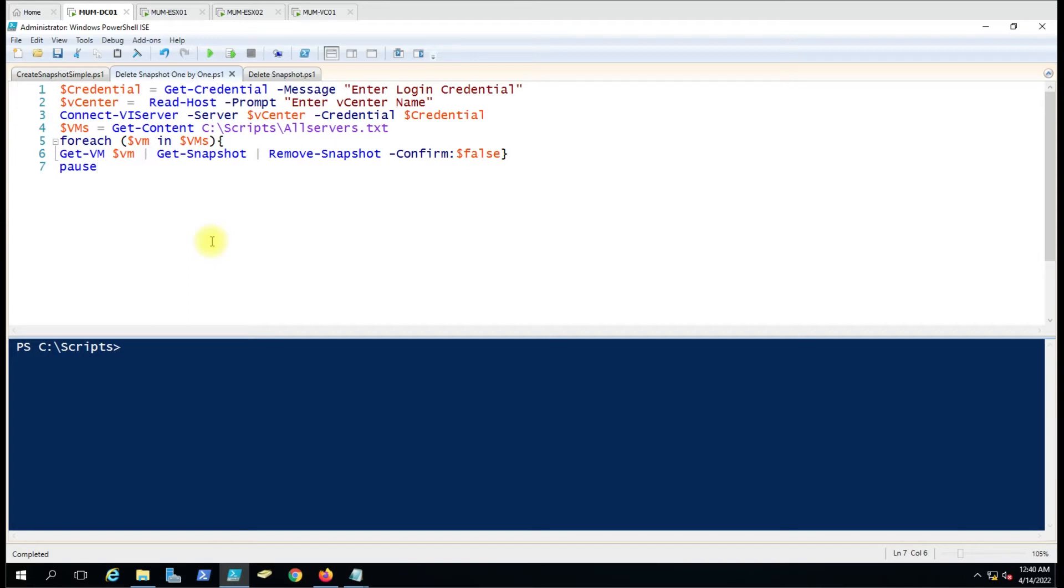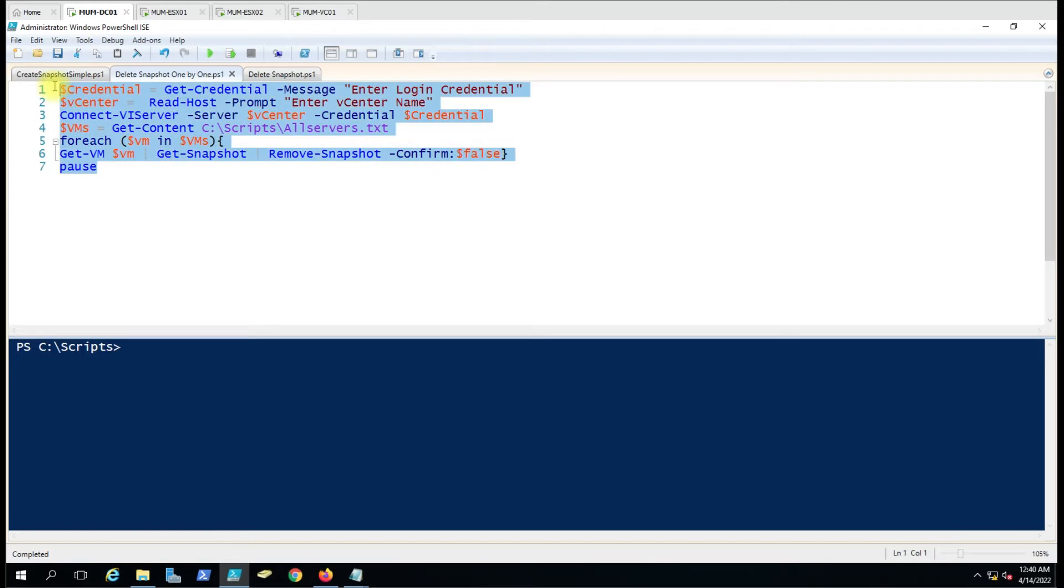This is how it will work. All the script remains the same apart from this line. If you've seen my video on how to create a snapshot on multiple virtual machines, then you'll understand the script. Otherwise, I'll explain it a little bit.